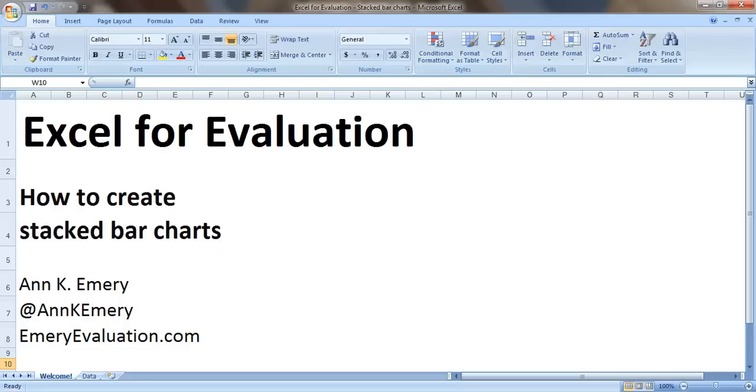Hi everybody, this is Anne Emery with Excel for Evaluation. In this video tutorial I'm going to show you how to create stacked bar charts.